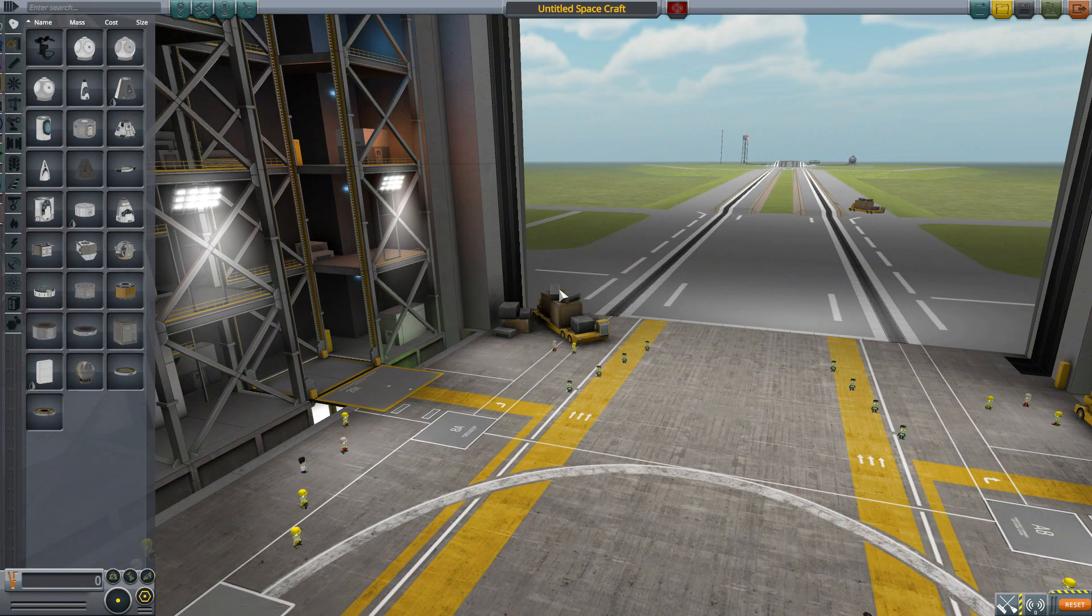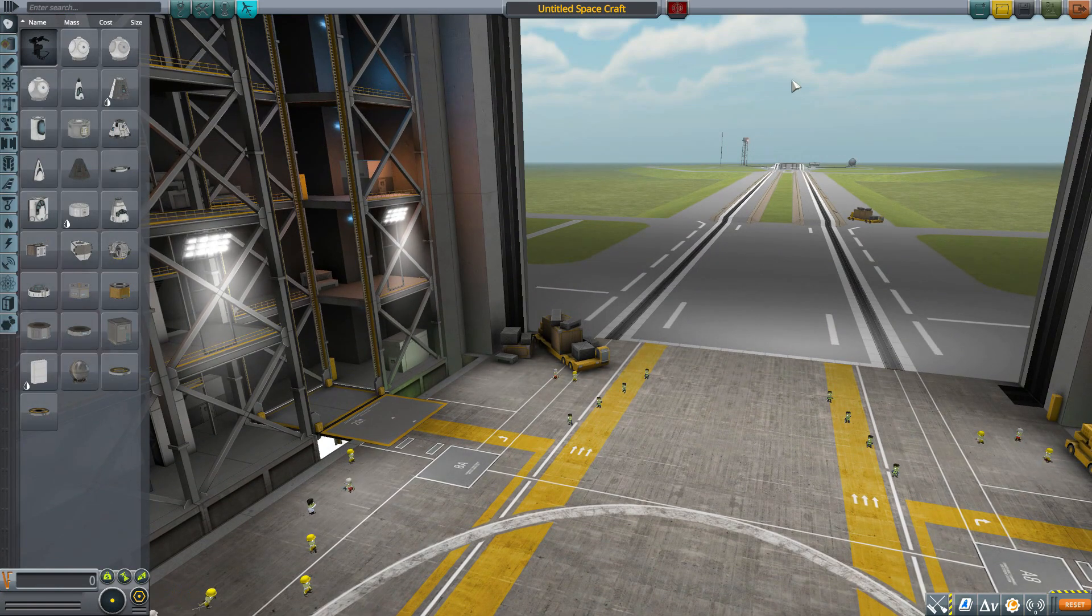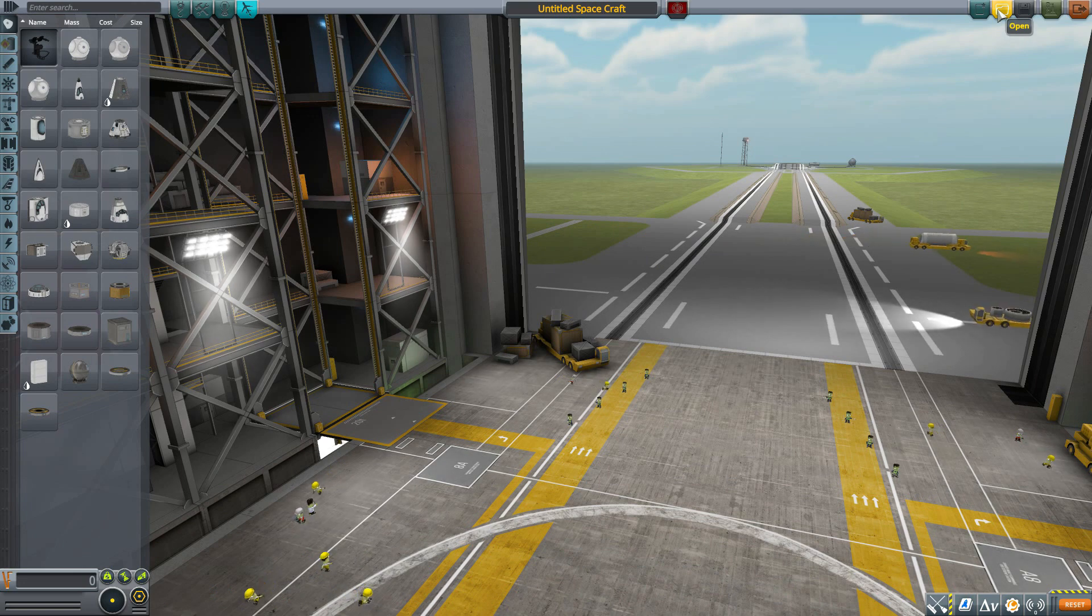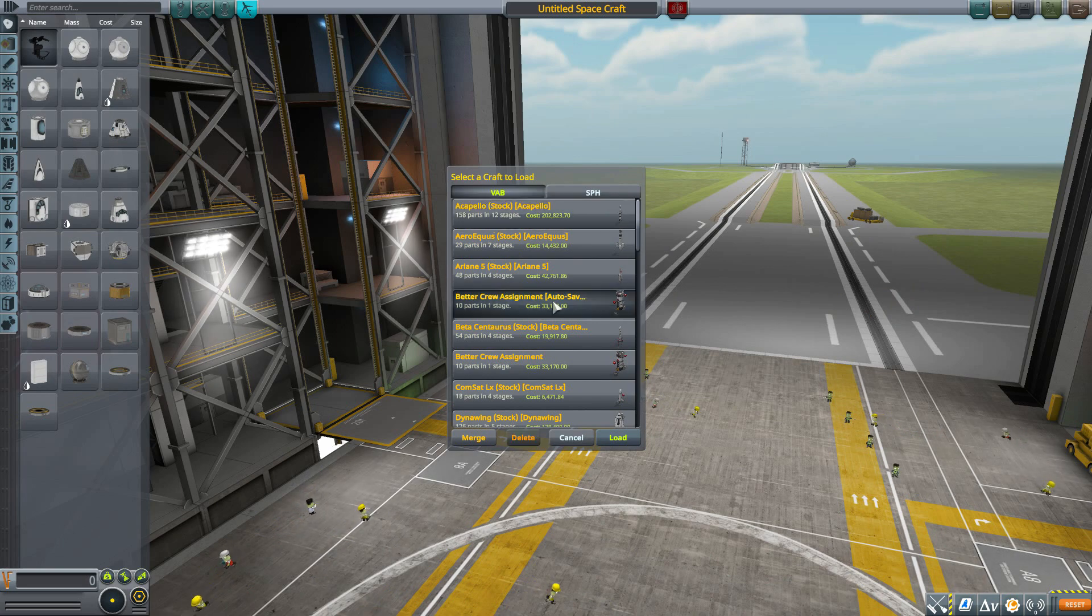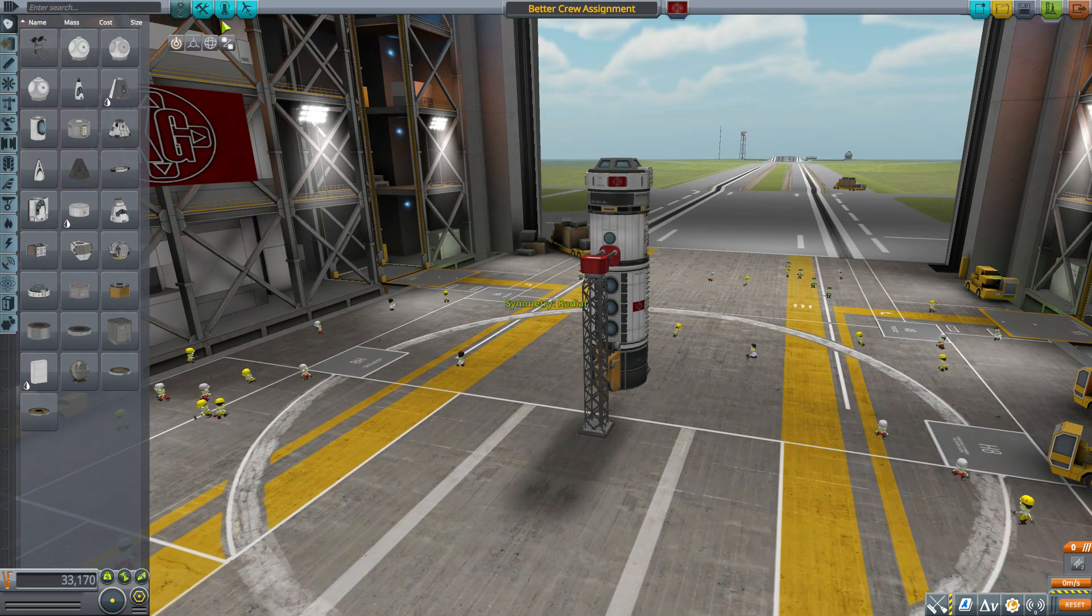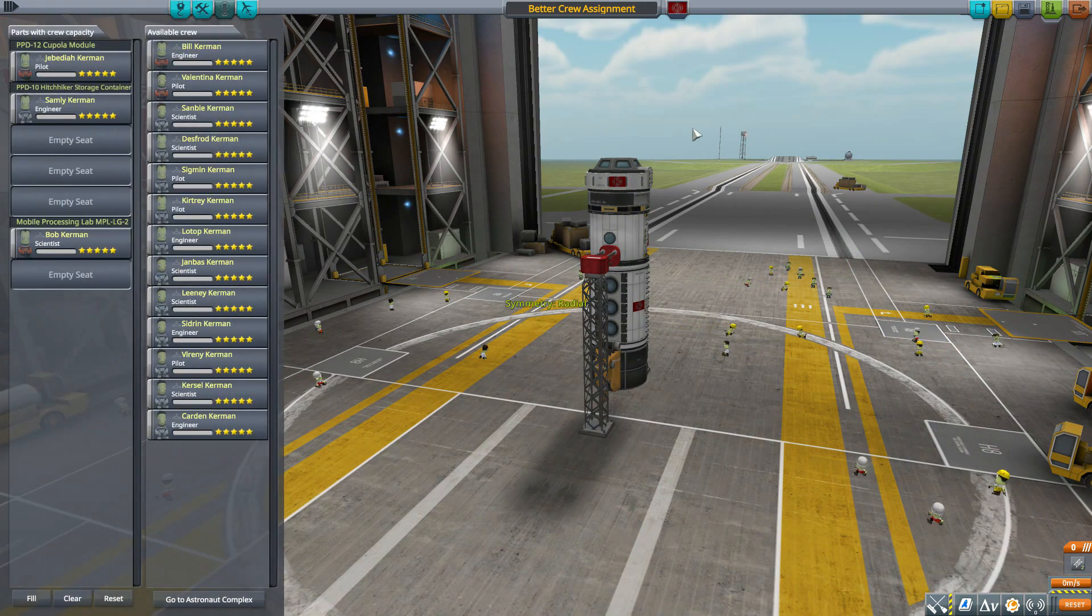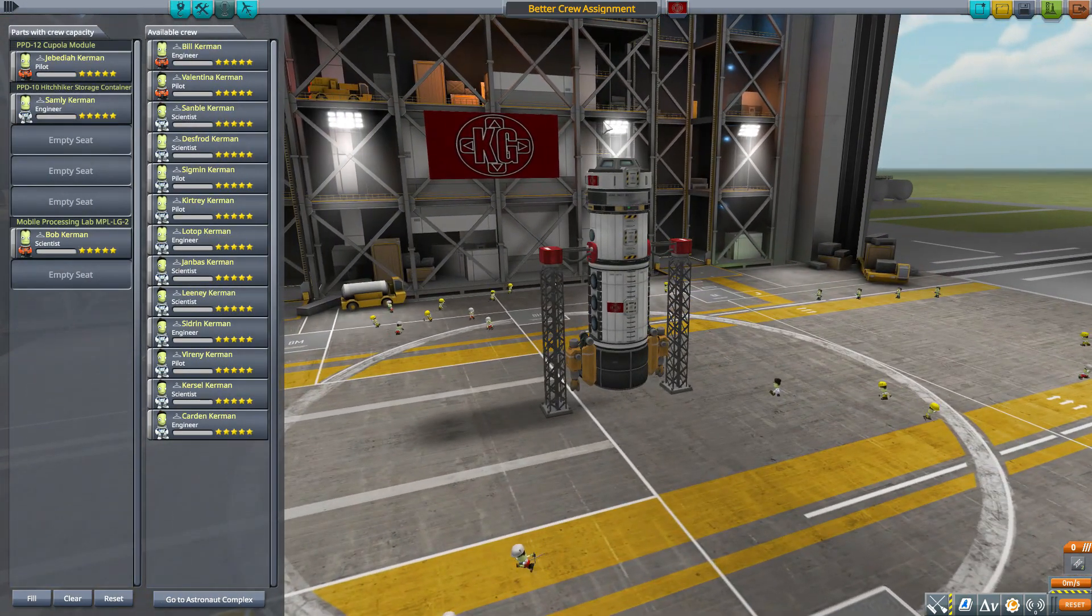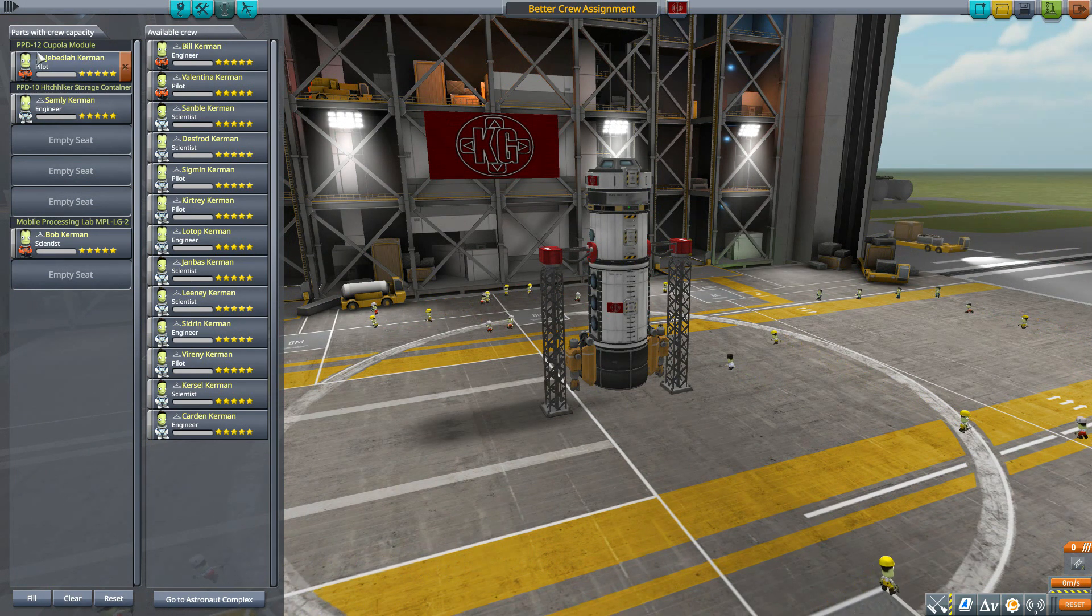So let's jump into the Vehicle Assembly Building and talk about how this all does work. Now there's not a whole lot to go over today, so it's gonna be a pretty short video, but this is just such a powerful, awesome little mod that you guys are gonna love it, trust me on this. Let's open up my Better Crew Assignment craft here and go straight to our crew tab.